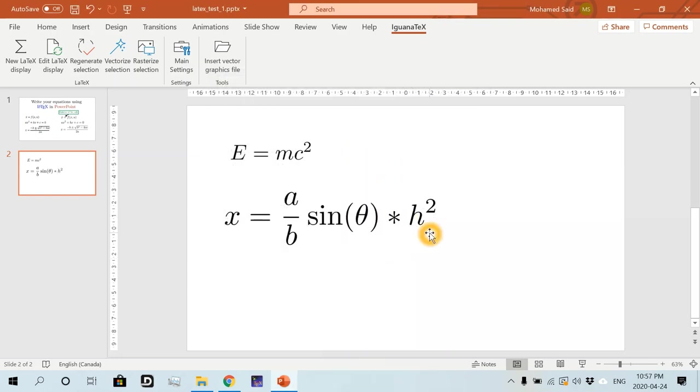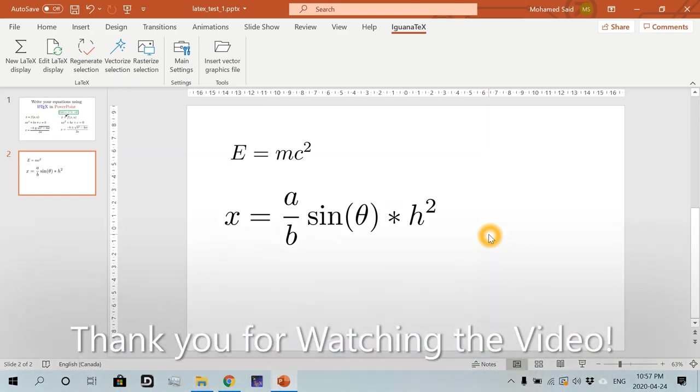Okay. All right. So this wraps up my first video. And if you're interested in knowing how to be more efficient with IguanaTex in PowerPoint, just watch the following video for more demos. Thank you and see you again.